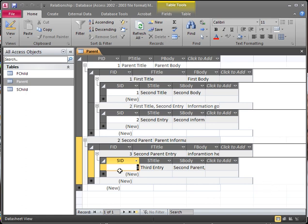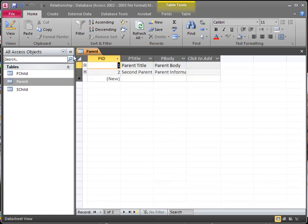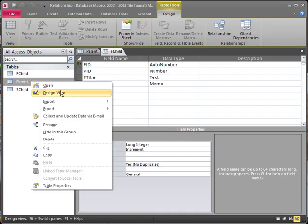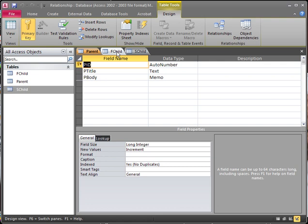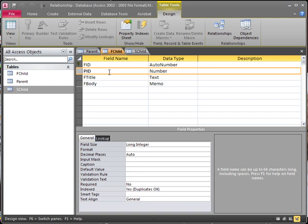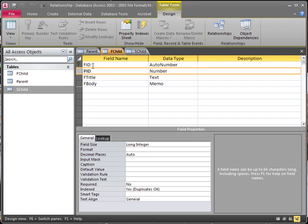Just remember: in Design View, the main ID of your parent table has to be an AutoNumber. Then your parent links to your first child table — whatever table is initially linked to your parent, you need the PID inside that first child table, which we have here. And every table linked to your first child table has to be linked in by the first child table's ID, which is FID. So inside our second child table, we have the FID.